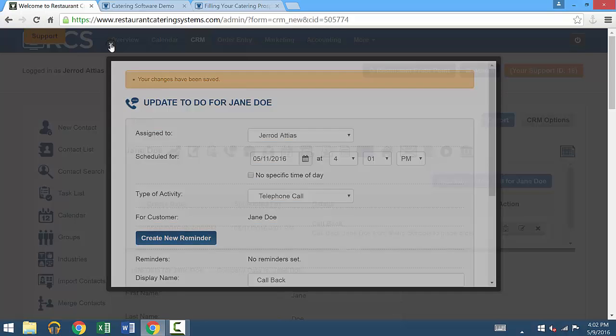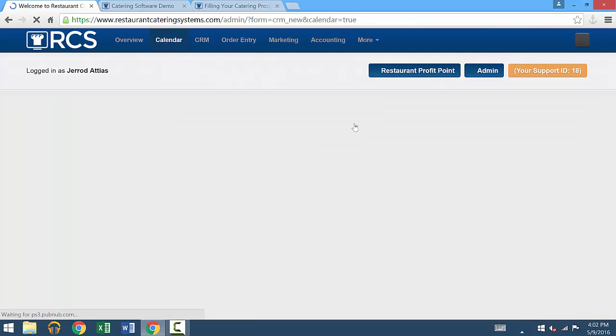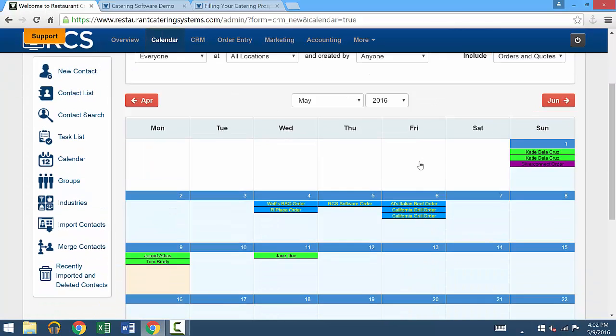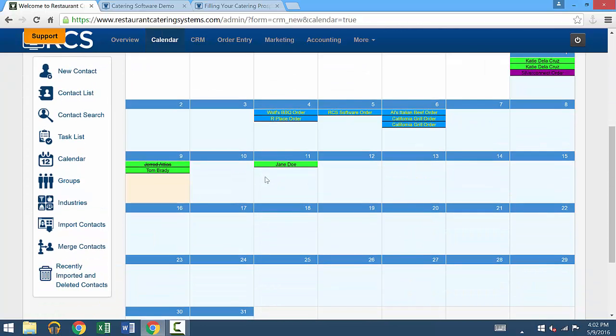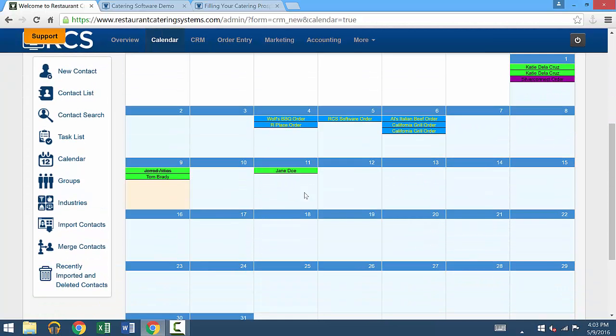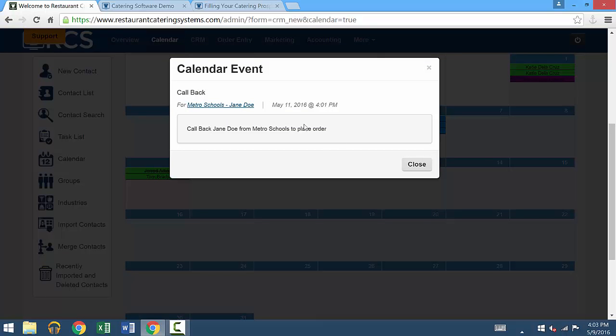Once you save this activity, you can go to the calendar and it will put it on there for you under the customer name. Right now we have May 11th, Jane Doe. I can press on her and it will say the date, the time, what the activity is, and describe it for me.